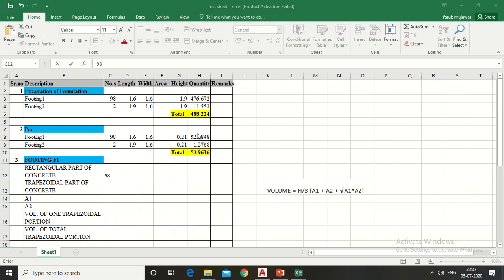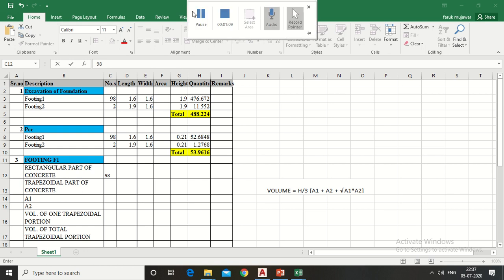Now let's come to the Excel sheet. I have already drawn measurement sheet. If you want to know how to draw, please refer to my first lecture.